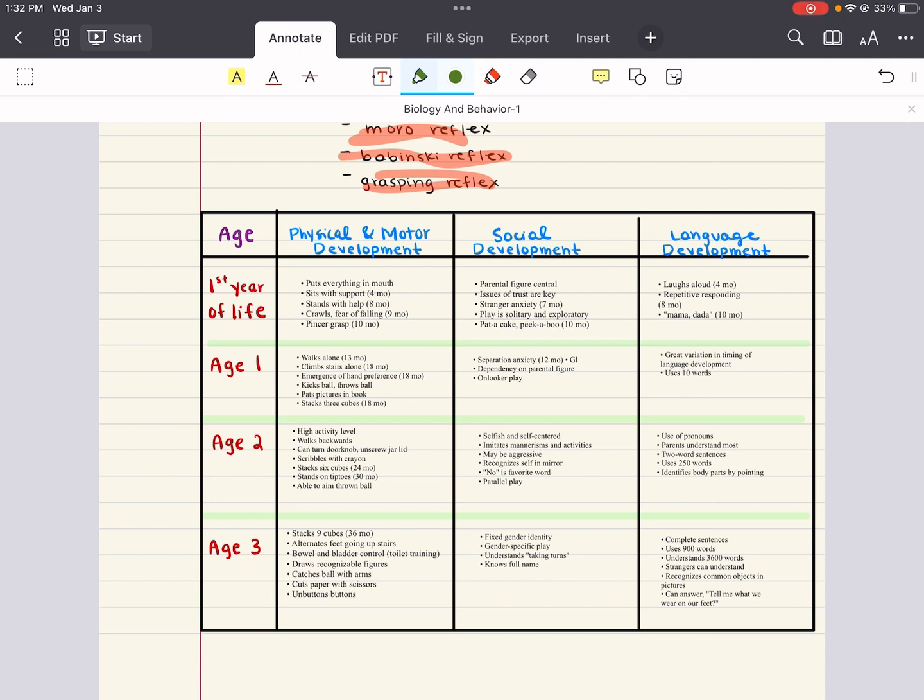For example, gross motor skills progress in a head-to-toe order, starting with the ability to lift the head, stabilize the trunk, and then finally walking. And there's also a correlation between the development of motor skills and proximity to the center of the body with skills being developed at the core prior to extremities. Social skills also move from being parent-oriented to self-oriented and then to other-oriented.